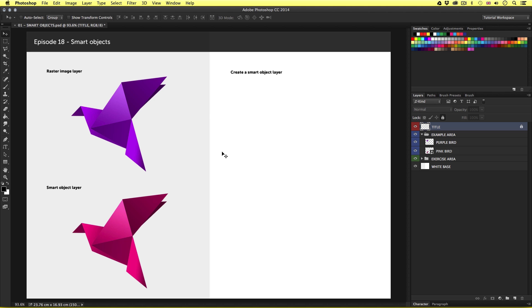In this video tutorial I'm going to be discussing the use of smart objects in Photoshop. I'll be discussing why we use them and how to build them into a composition. By the end of this tutorial you will have a good understanding of smart objects in Photoshop.